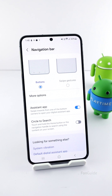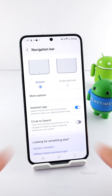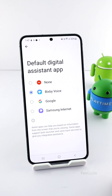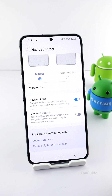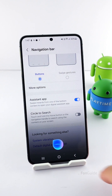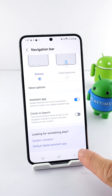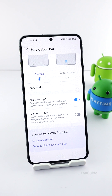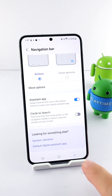Let's move up to the Assistant App option, which is for Google Assistant or Bixby. In OneUI 6.1, you must swipe up diagonally from the bottom left or right to open Google Assistant or Bixby. To make sure it opens Bixby, tap the Default Digital Assistant App option and select Bixby Voice. You can now swipe up diagonally from the left or right to open Bixby. Let's swipe up from the right — hey Bixby, there you are! Alternatively, you can set the side button to open Bixby too.